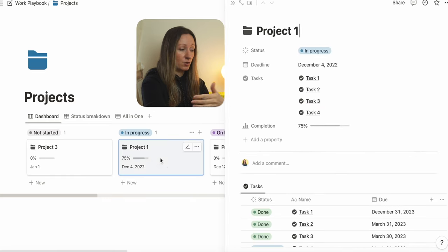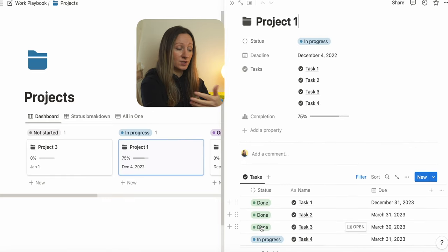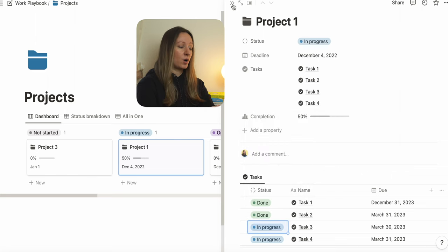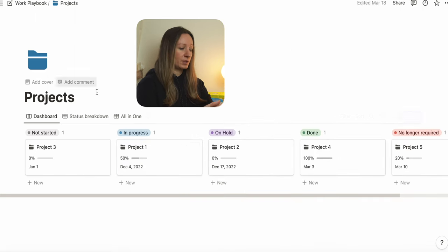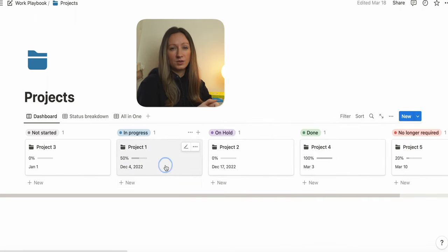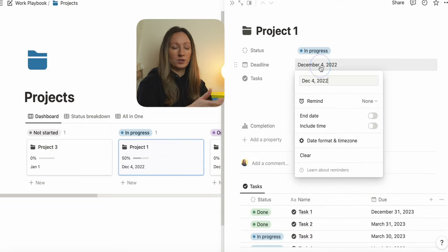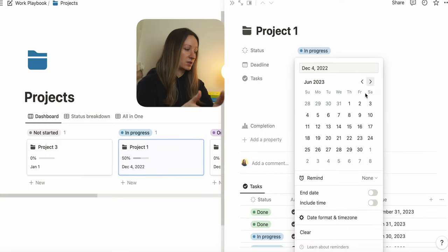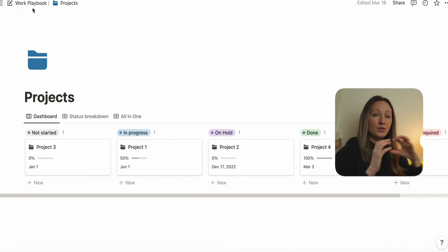In your updates with your manager, your team, or your stakeholders, you could simply say: as part of project one, which is in progress, I have completed 50% of the relevant tasks. And by the end of June, for example, I will have completed 100% of the relevant tasks, which will overall enable the successful delivery of this project.